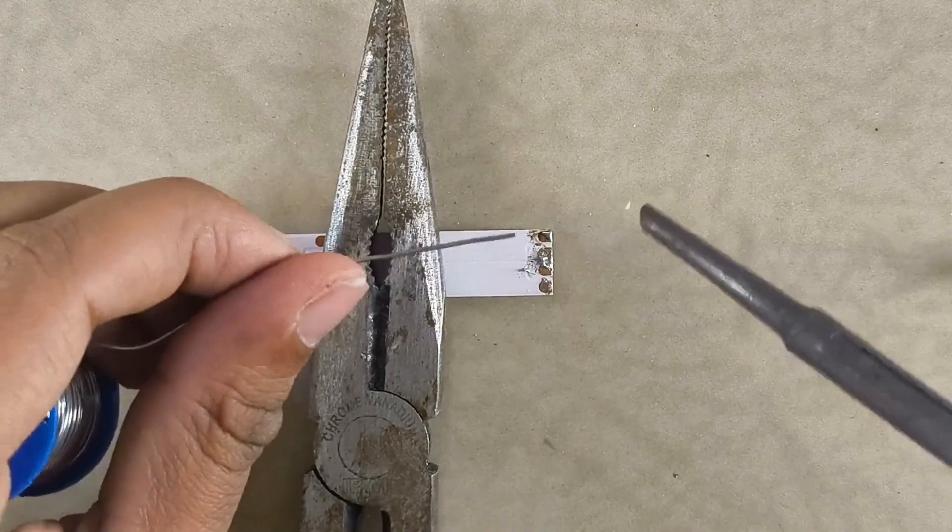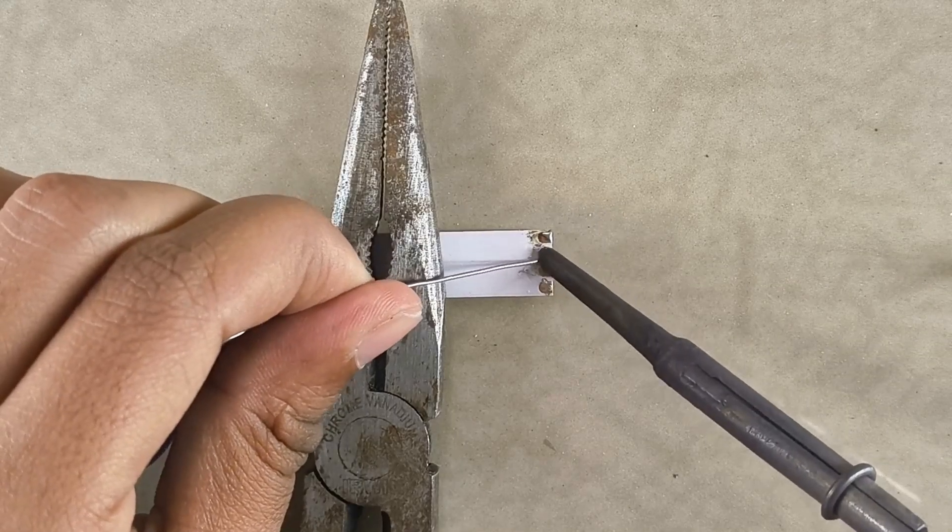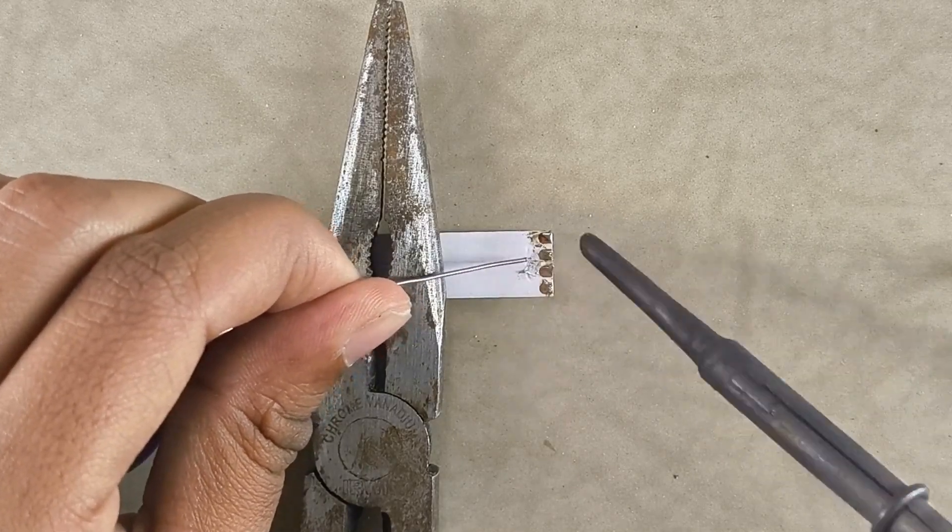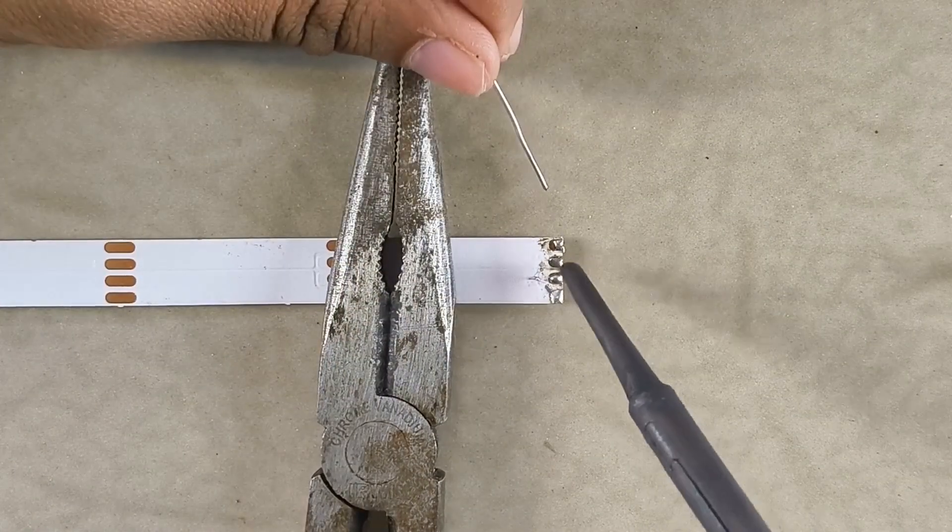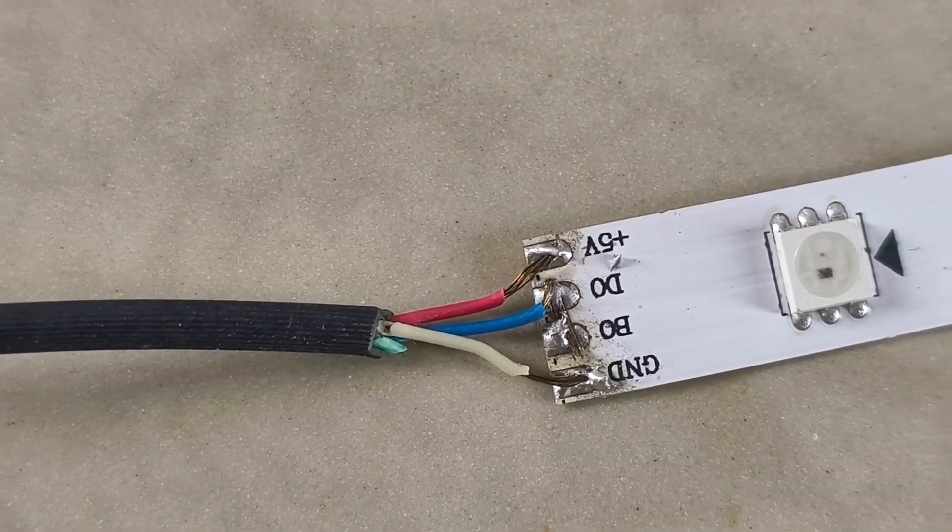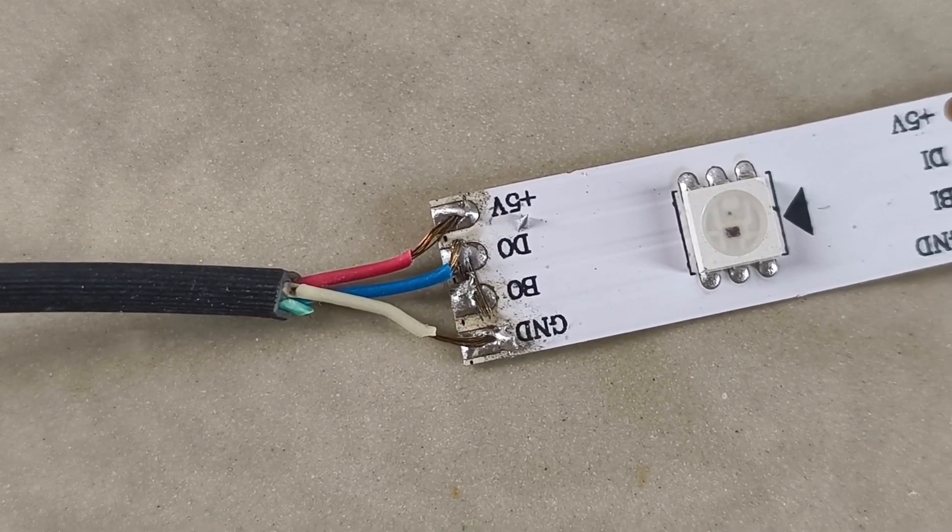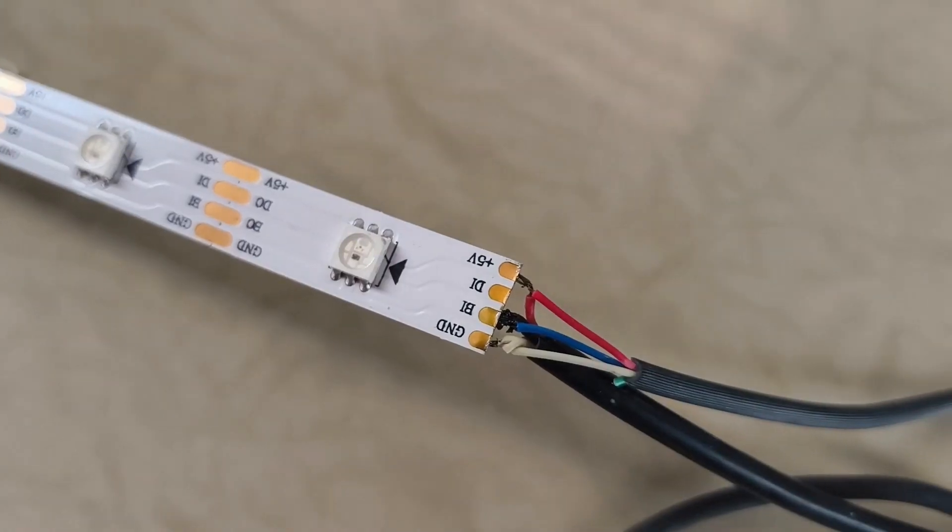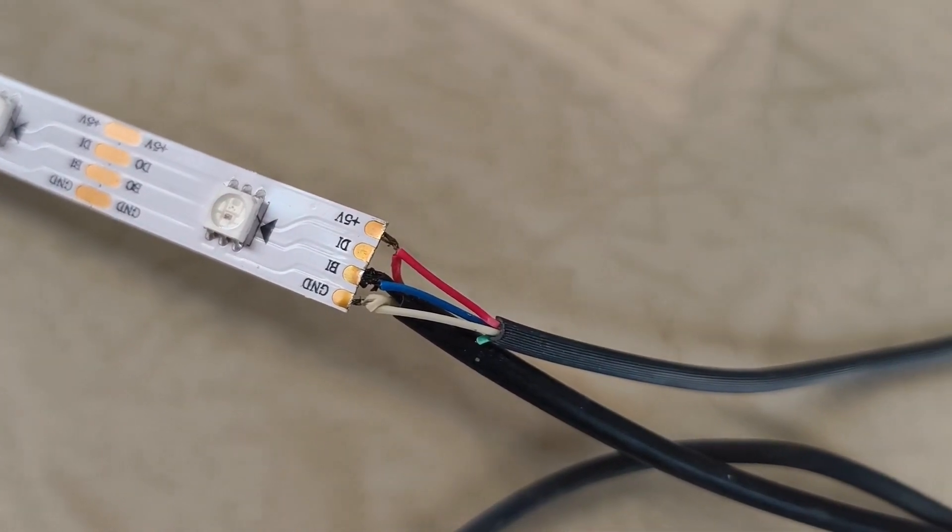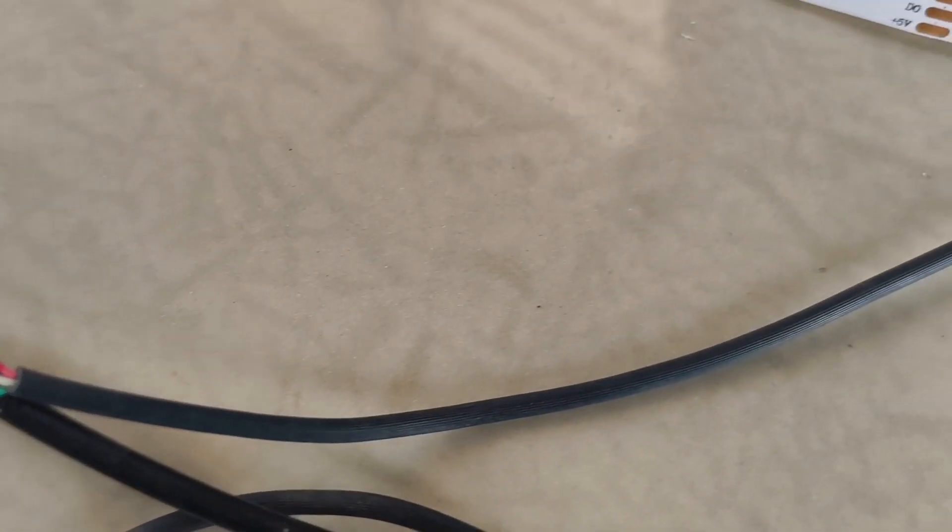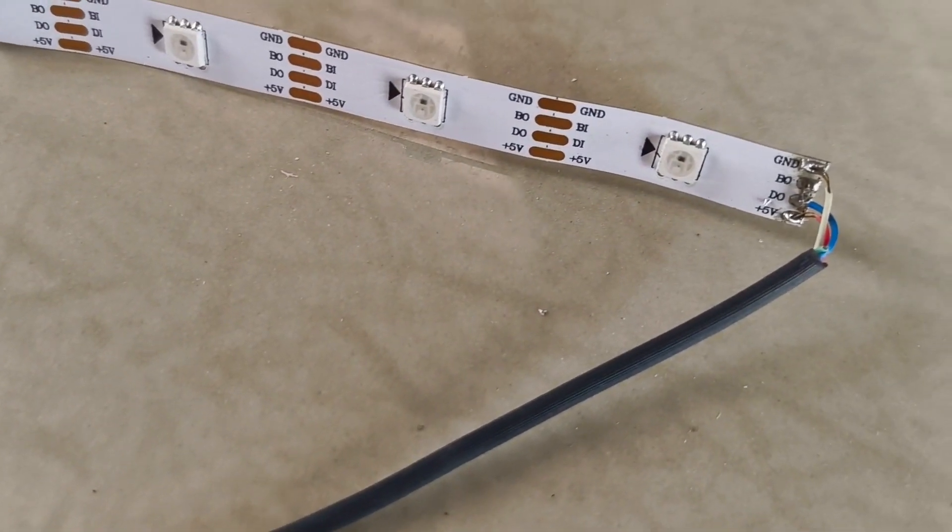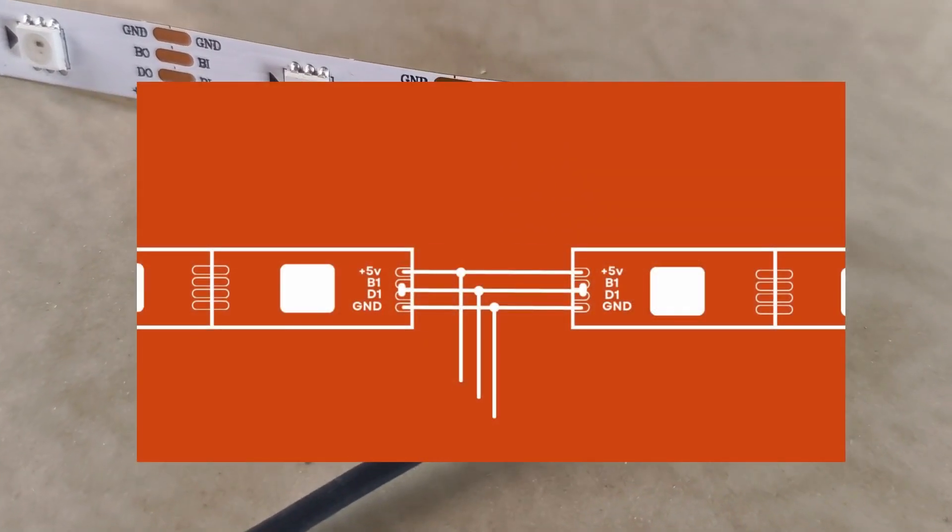Now, we can solder the free end of the shorter cable to one of the LED strips. If you are using an LED strip with a WS2813IC, you'll need to short B0 and D0. For the other LED strip, solder the joint end of the two cables to the second strip. The final connections should look something like this.